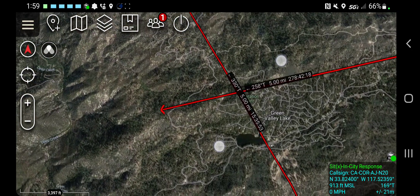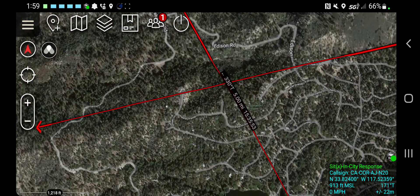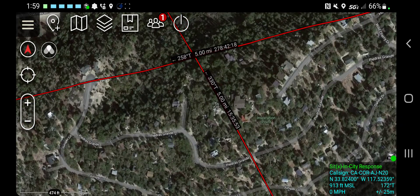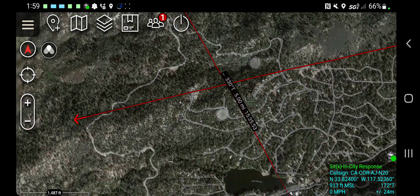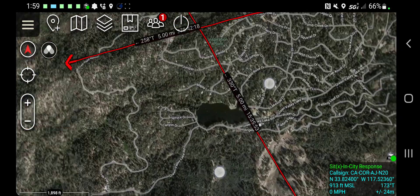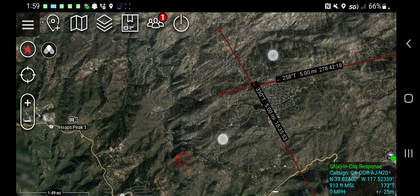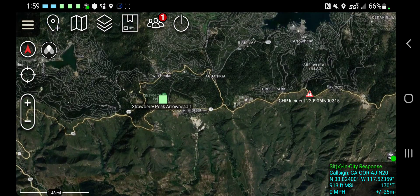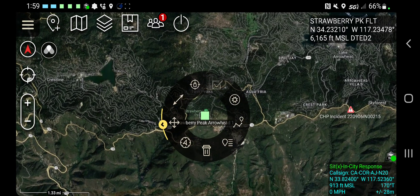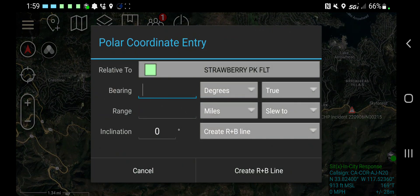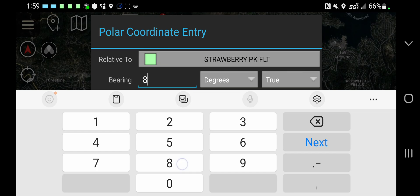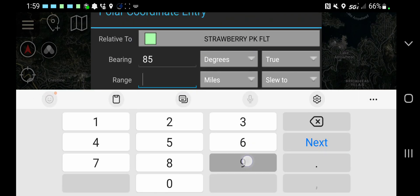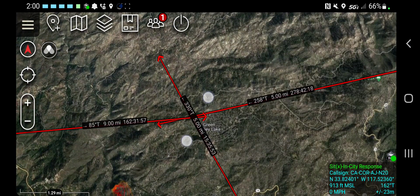Now we've got two intersecting, which is a pretty good spot — looking at Inspiration Point up above Green Valley Lake. Let's add a third. Strawberry Peak over here is seeing it at 85 degrees at a range of nine miles. Create that R&B line.